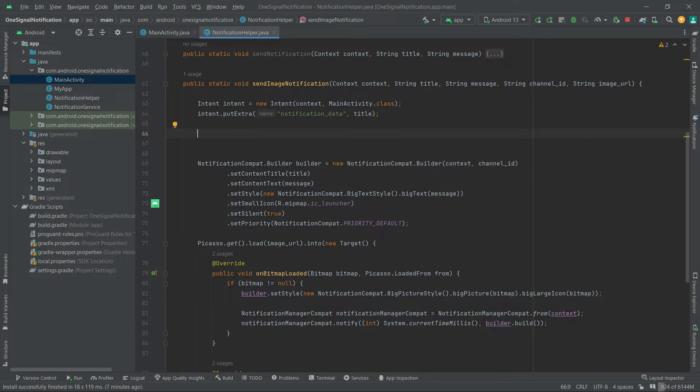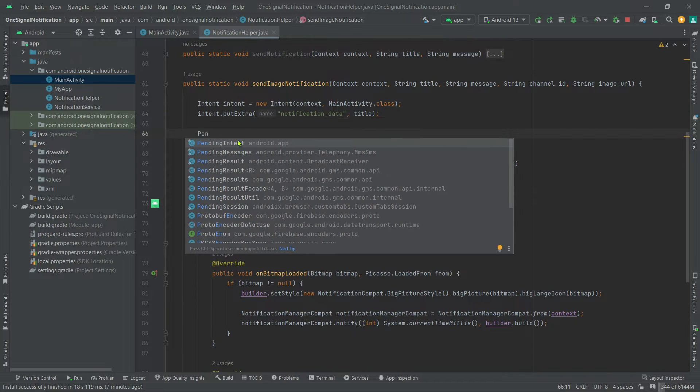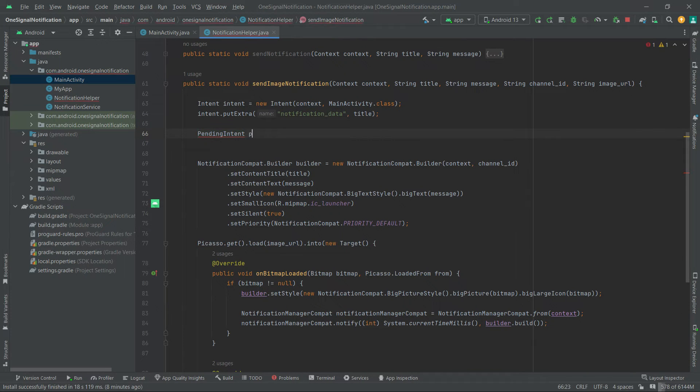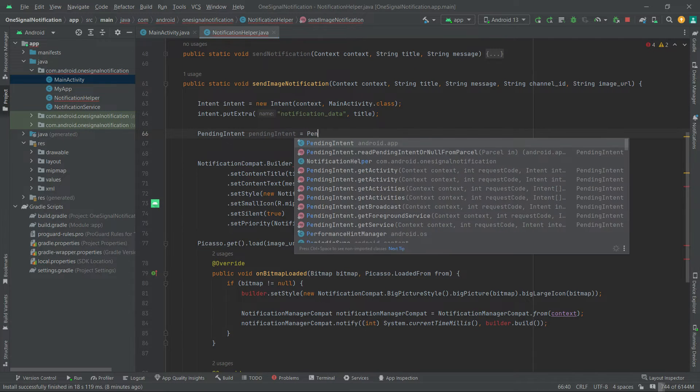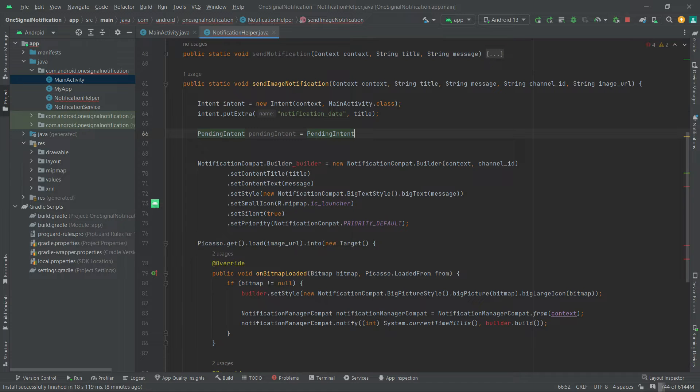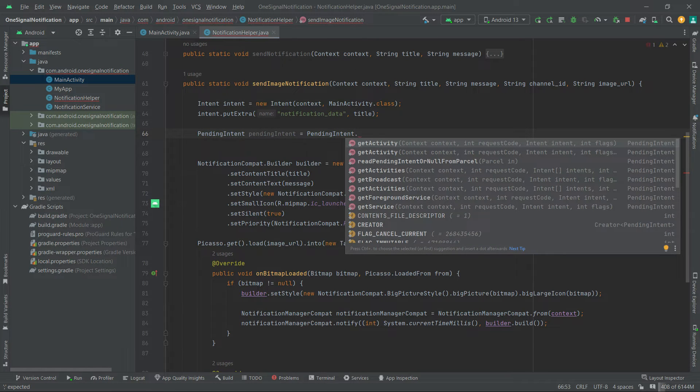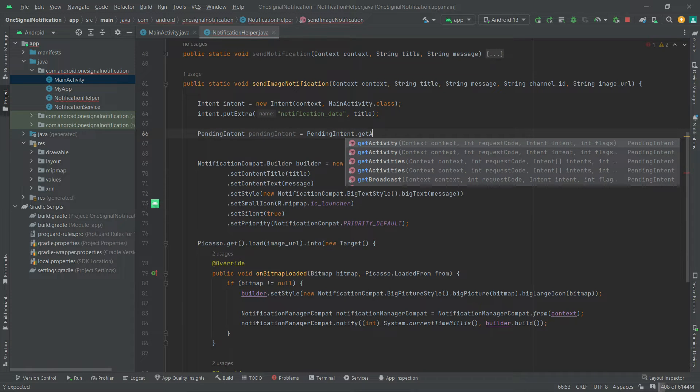Anyway, PendingIntent pendingIntent equals PendingIntent.getActivity, just because we want to communicate with an activity class, but if your app needs to communicate with other app components such as services or broadcast receivers, then use corresponding get methods like getService, getBroadcastReceivers, and so on.